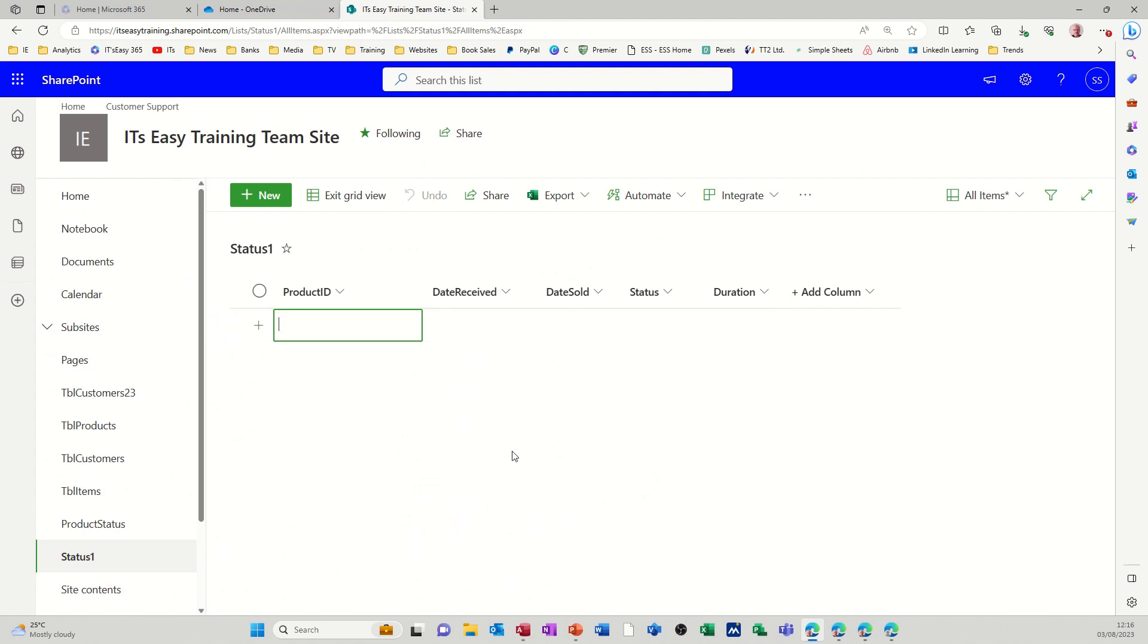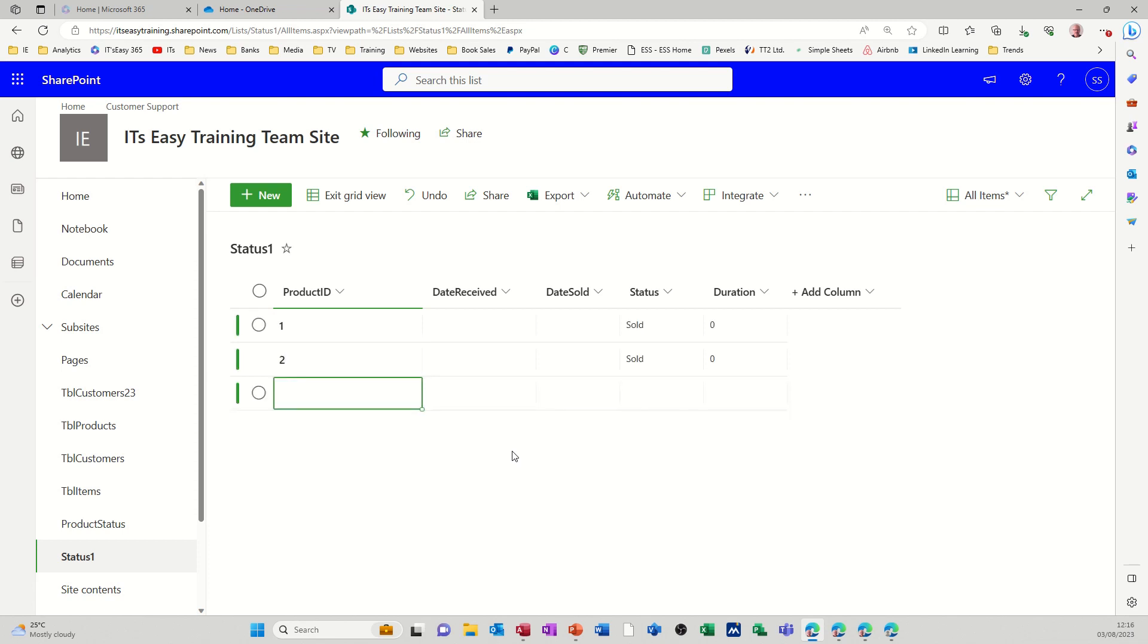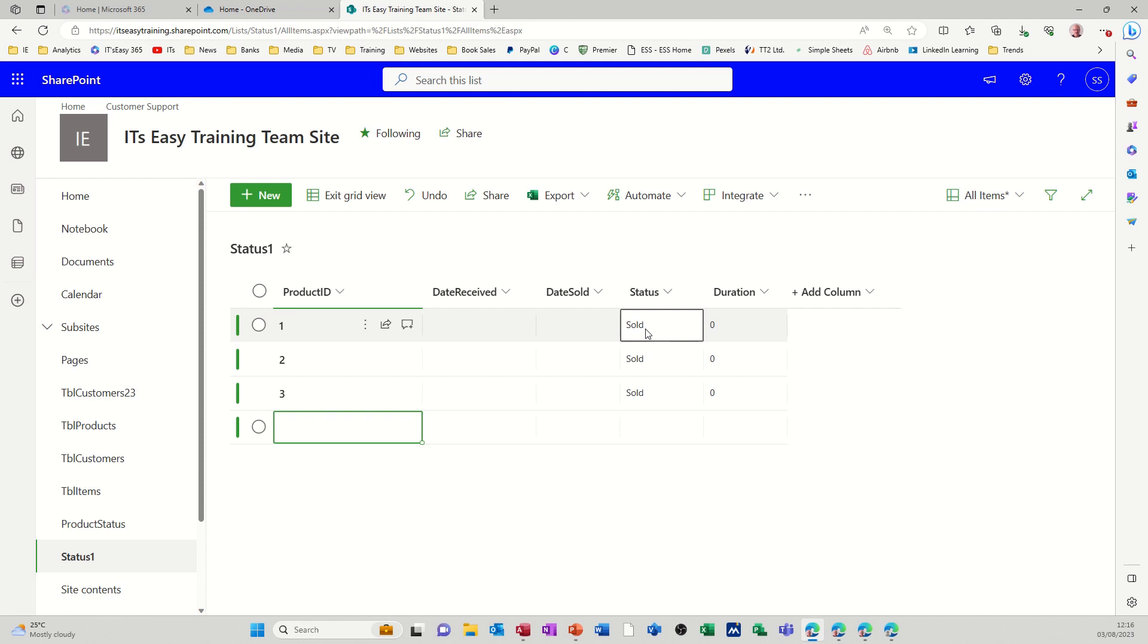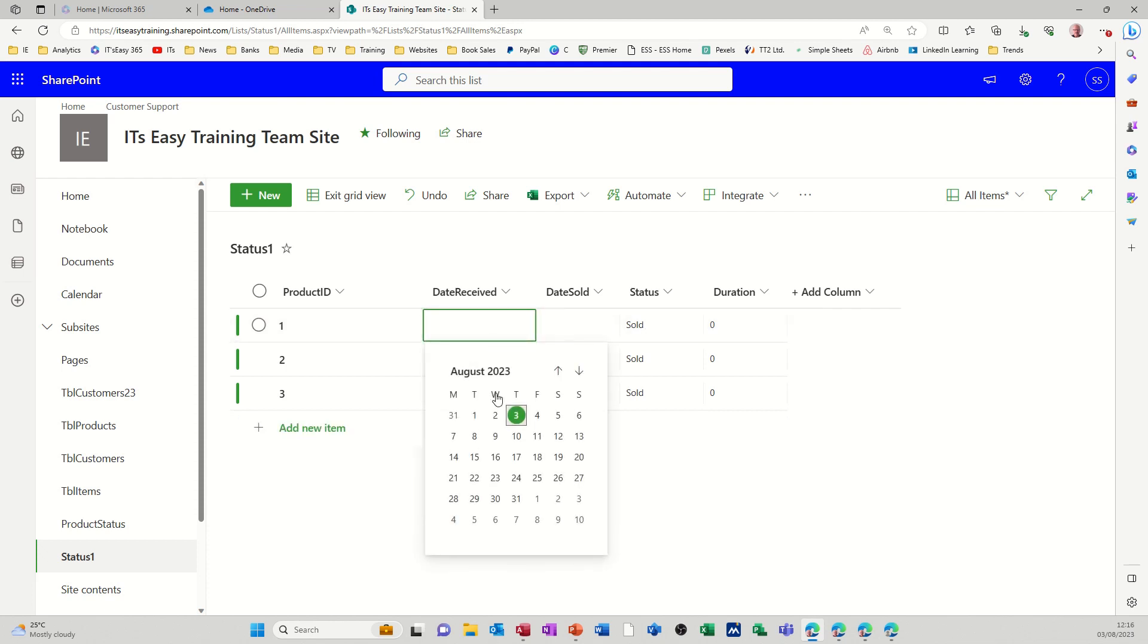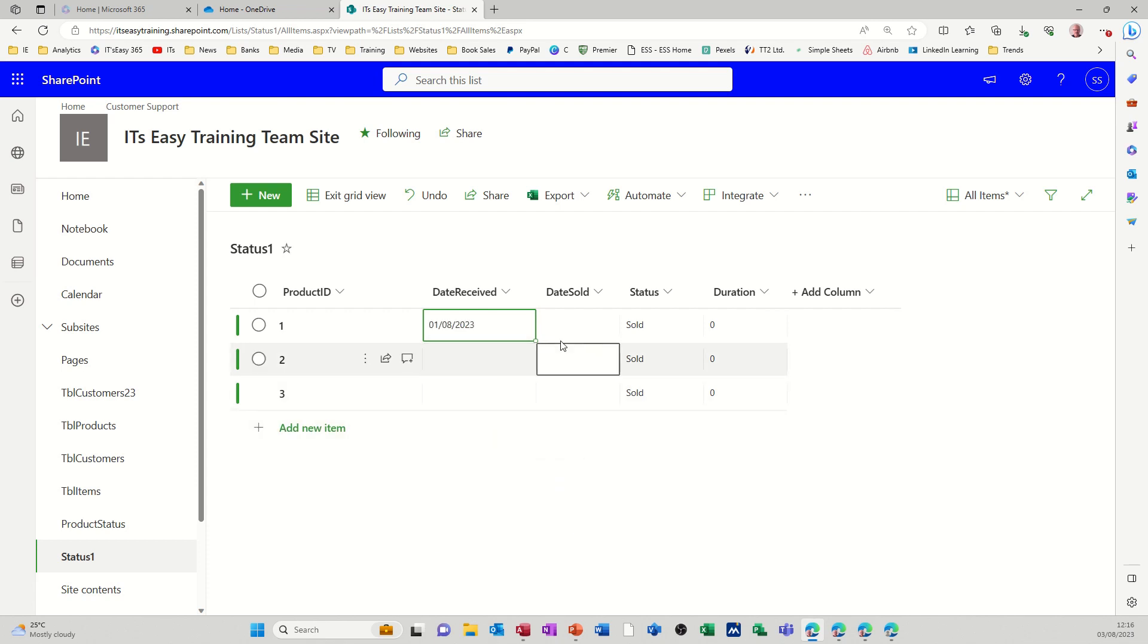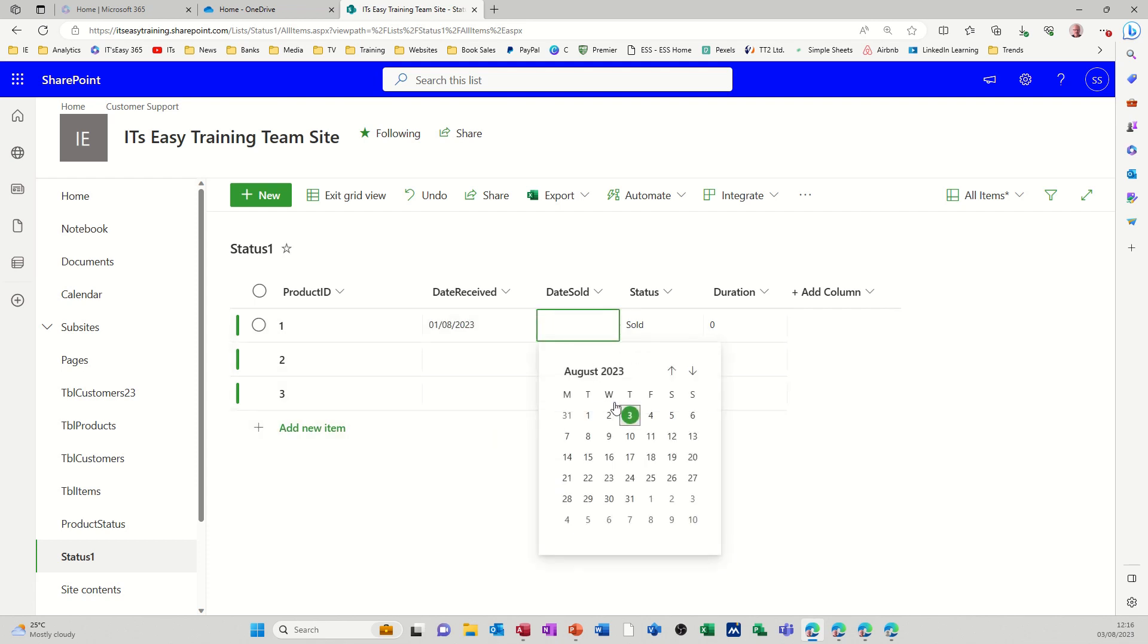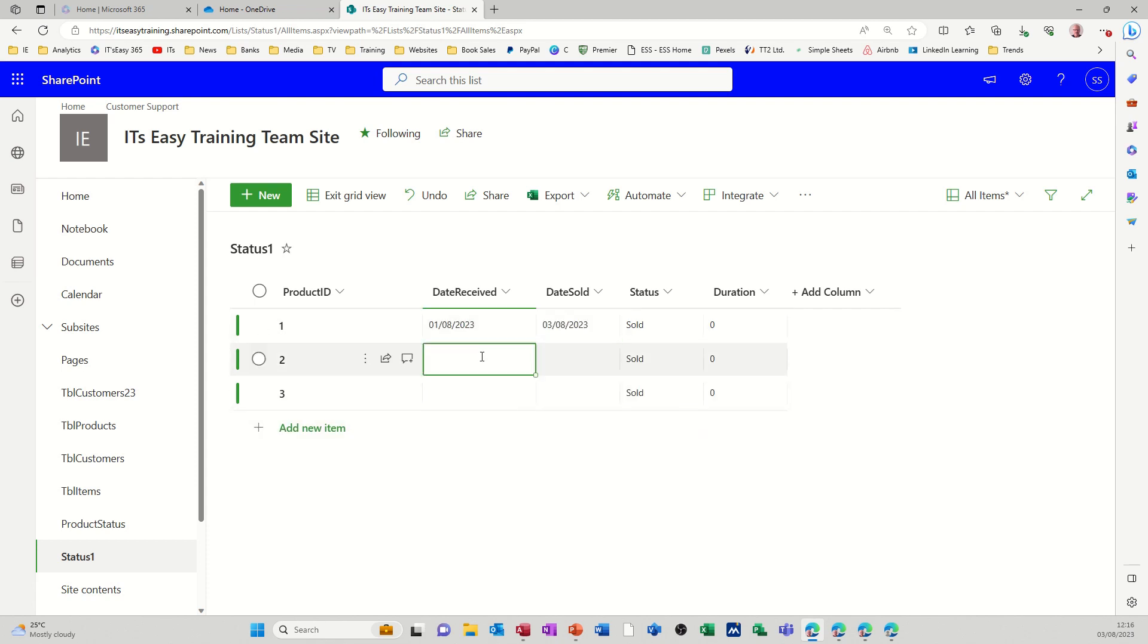So let me give myself some IDs. Product one, two, three. So the default is saying sold there. So if I say date received was the first, date sold was the third. Now I'm wanting that to change over. And then you saw it change over there.